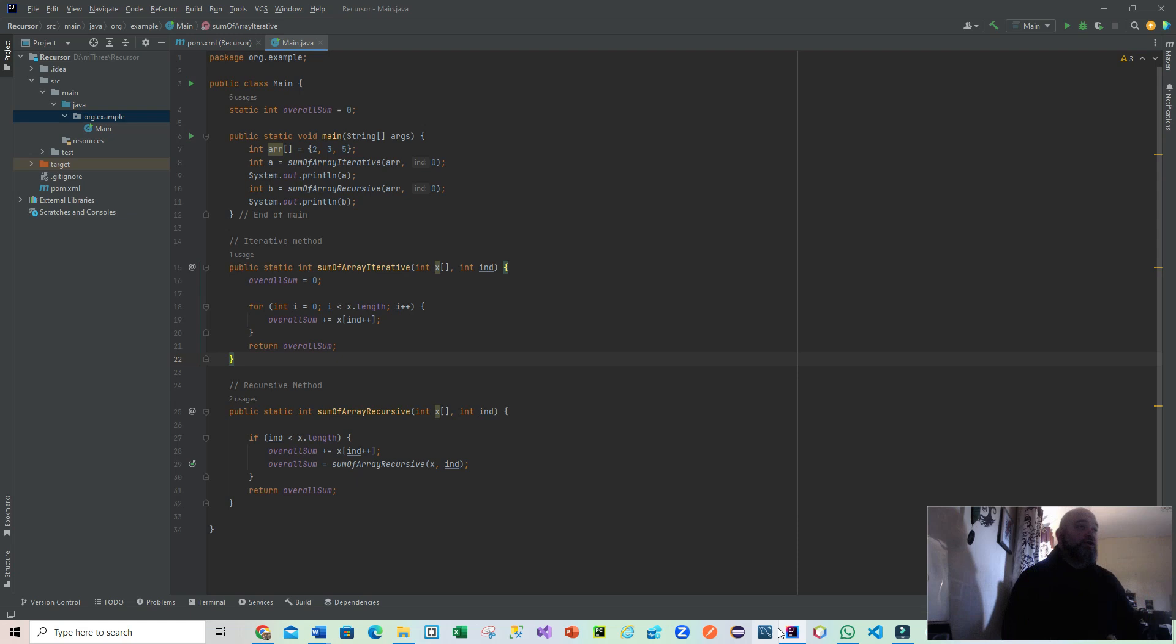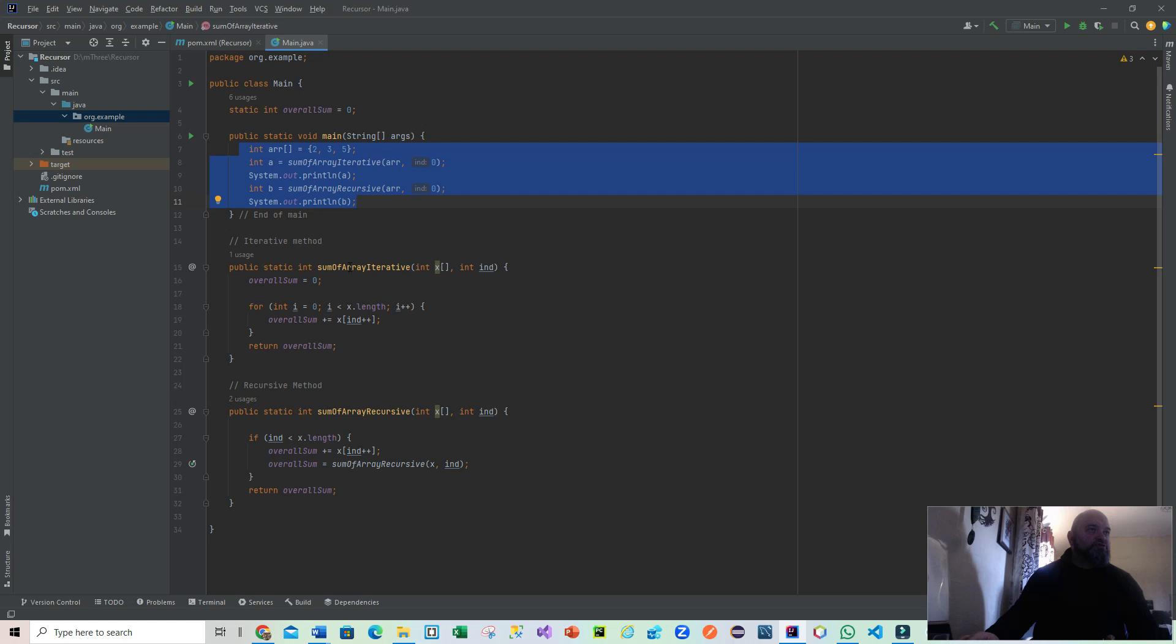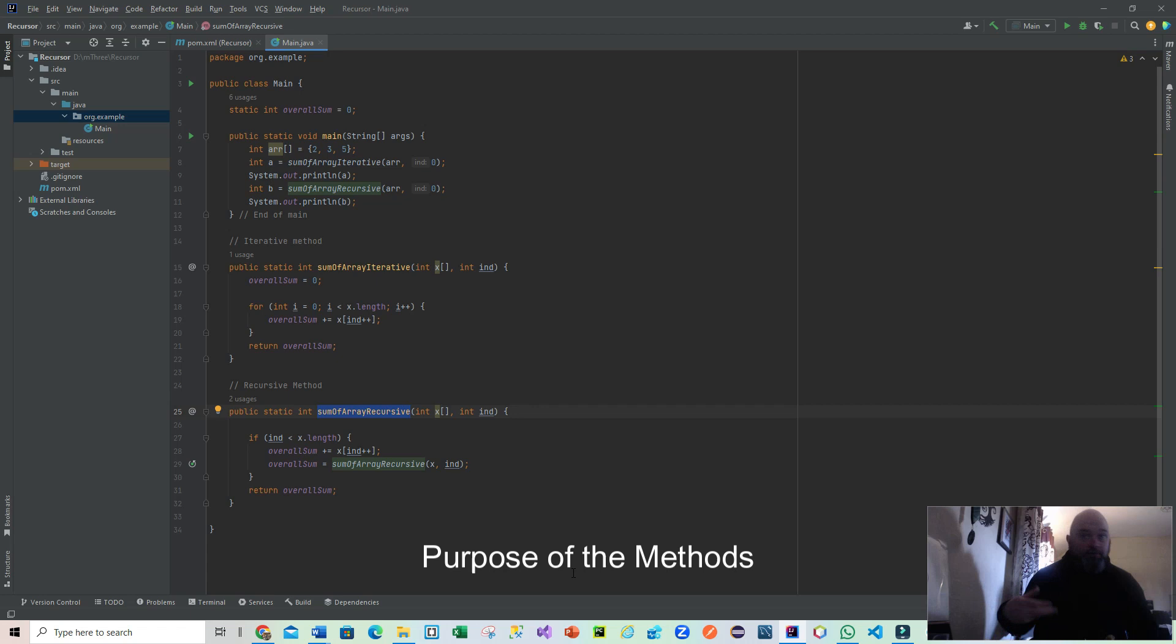Looking here at my code that you should be able to see on screen, we have a simple piece of code in your main method which I'll go through. It calls two different functions: sum of array iterative and sum of array recursive. You can probably guess what they're going to do - one is going to sum up an array's contents by the use of iteration, the other is going to use recursion.